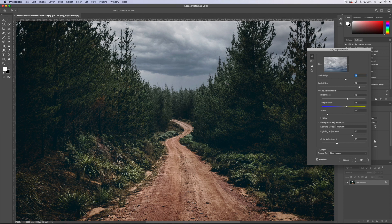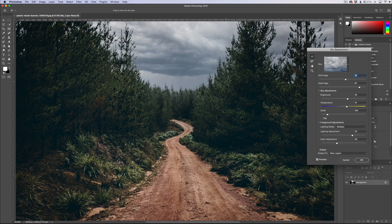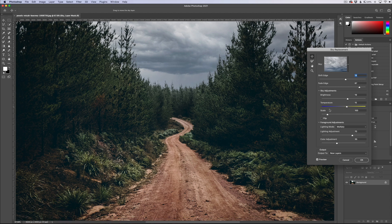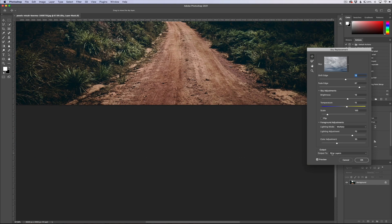But overall, just as far as the sky replacement goes, it did fantastic. I'm very happy with it. I've played with it with a couple other images and if you are big into Photoshop and just don't want to ever leave it or the Lightroom and Photoshop combo, you're going to be very pleased with how easy the sky replacements are using their new feature here.